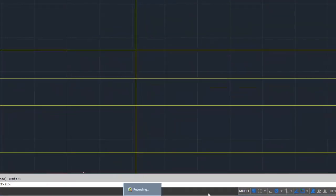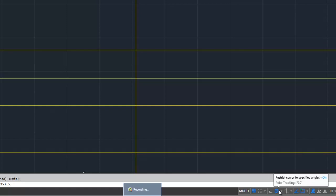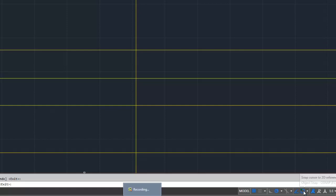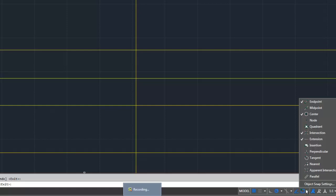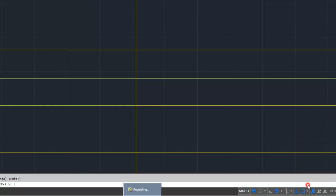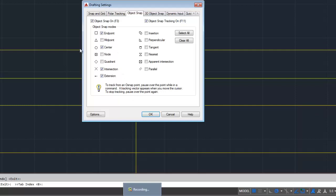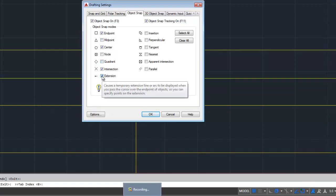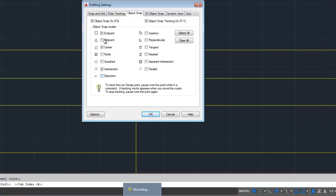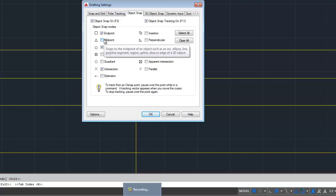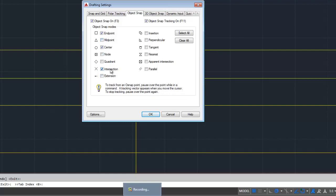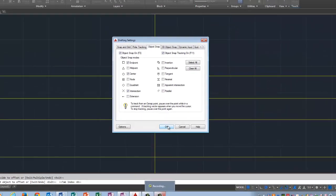I'm going to come over here and I'm going to find object snap, also known as OSnap. I'm going to right click on object snap and I'm going to pick object snap settings. It's going to bring up this dialog box and I'm going to turn off extension. And I'm going to leave on intersection, center is fine, and end point. And I'm going to tell it OK.